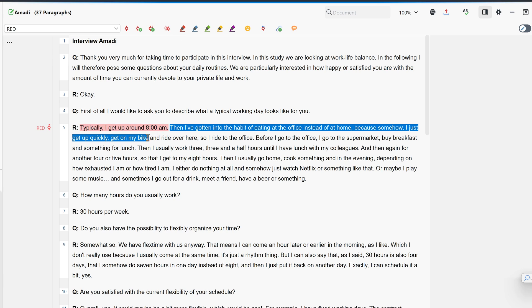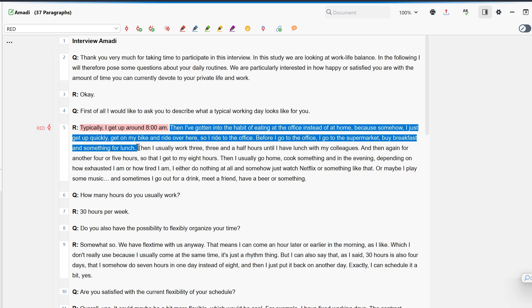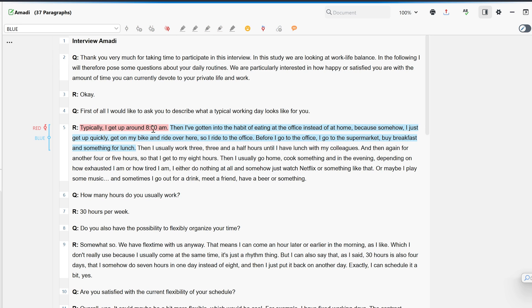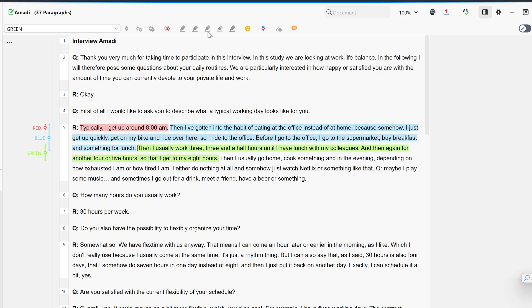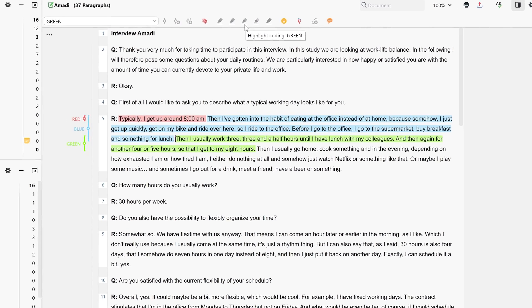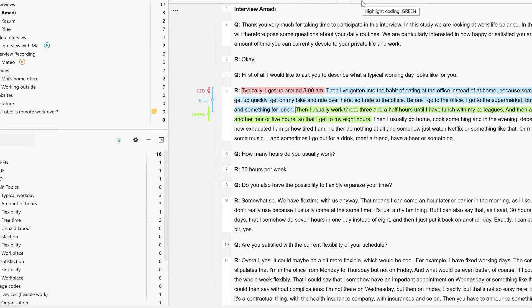When we select a segment, we can choose one of the five highlighter colors to highlight the segment. These color codes then also appear in the text, and a new code for the color is created in the code system.